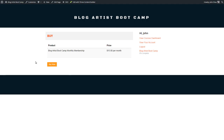Inside Zippy Courses people can go ahead and buy a monthly membership. In the next video I'm going to be covering more on getting started with this plugin and what you can expect.